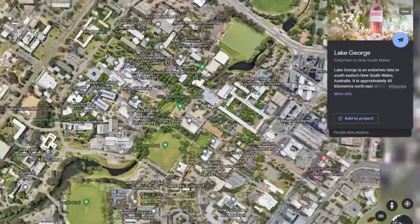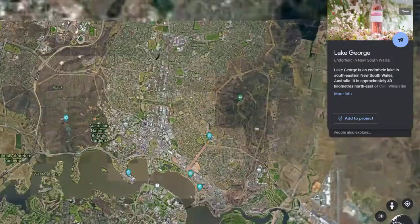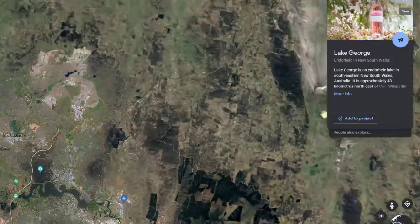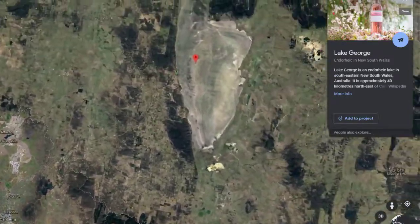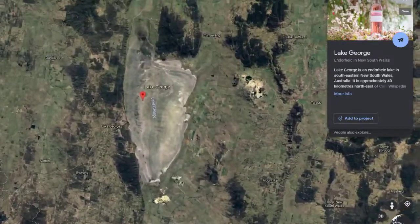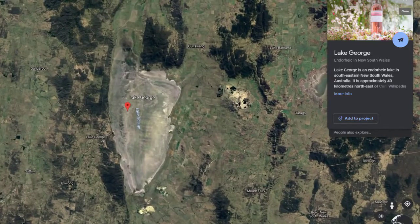So here we are out at Lake George and we're on the floor of the lake. It doesn't look like a lake at the moment but sometimes there's water right across this area. At the moment the water is well to the south of us, even though we've had good rain the last few months.